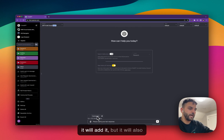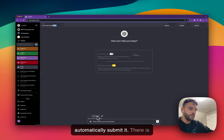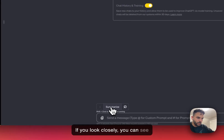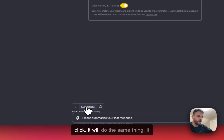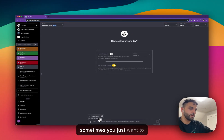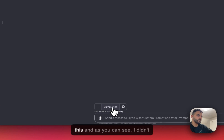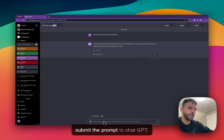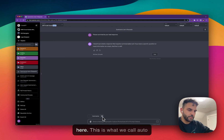When you click a button in the menu, it not only adds the prompt but also automatically submits it. There is also a way to just add the prompt without submitting — if you look closely under the button it says 'Shift+Click to edit before running'. So if you press Shift and click, it will add it without submitting. But sometimes you just want to immediately submit your prompt, so you can just click the button.